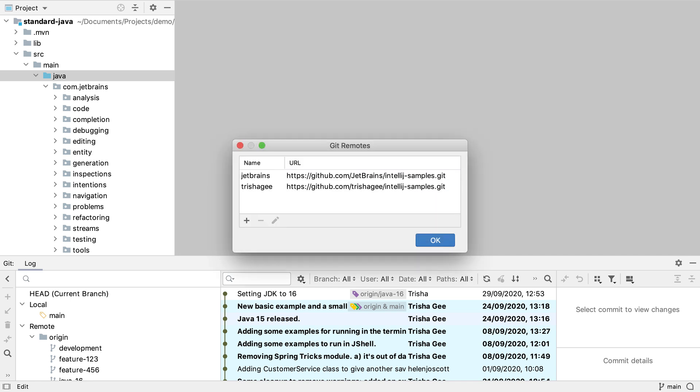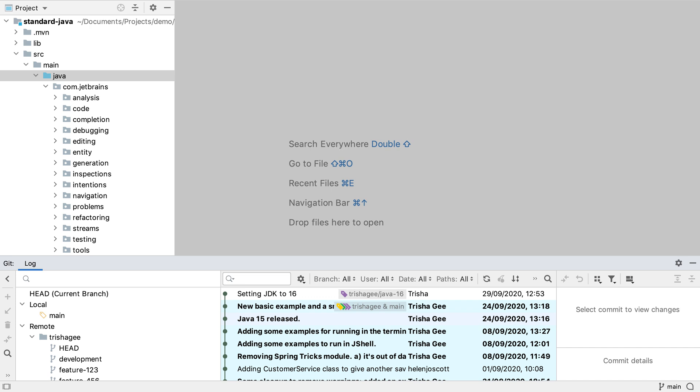Now when we look at the git tool window it's clearer which remote the remote branches belong to.